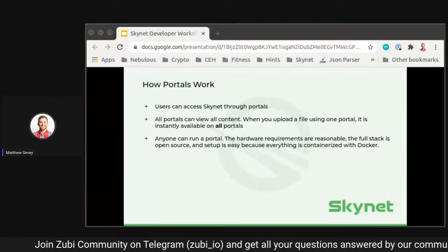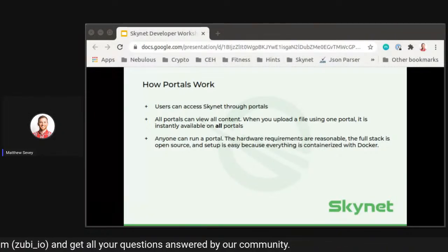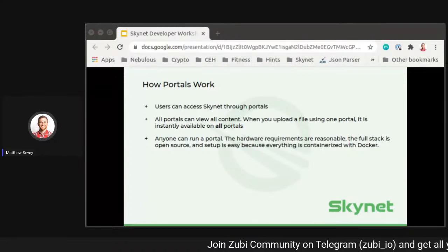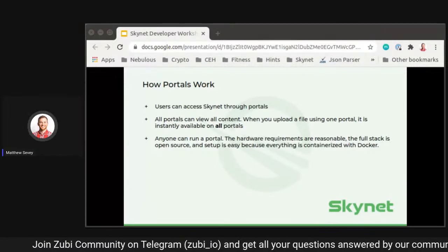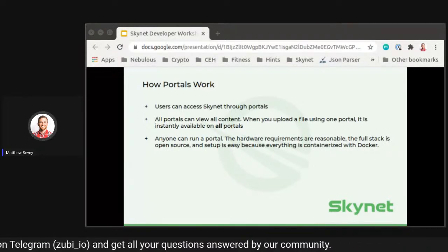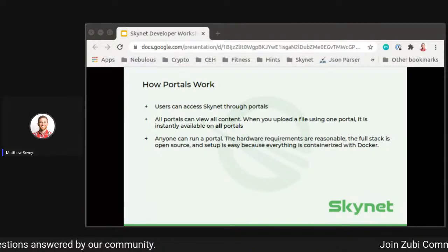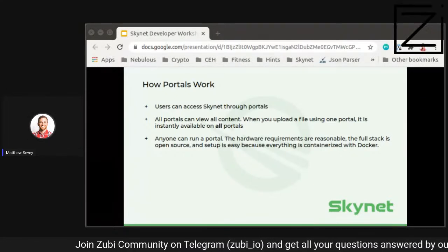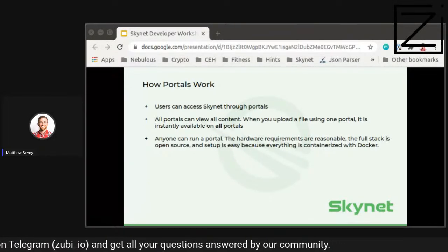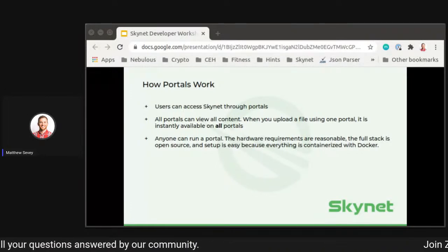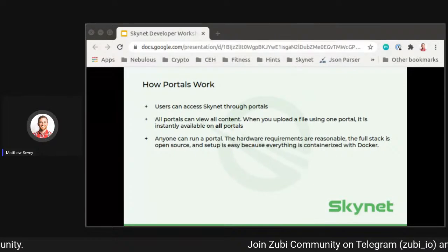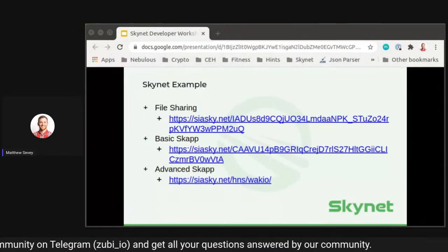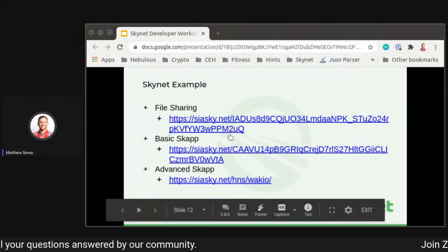Portals are how users access Skynet. Portals can view all content on the Skynet network. When you upload a file through one portal, it's instantly available on all other portals — there's no propagation delay. Anyone can run a portal; the hardware requirements are super reasonable. The entire stack is open source so you can see exactly what's happening, and everything is Dockerized and containerized for easy one-click setup and upgrade, reducing barriers to entry and helping with the idea of decentralization.